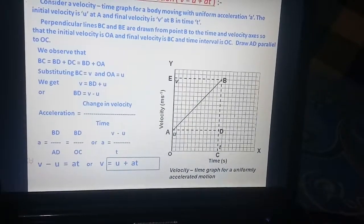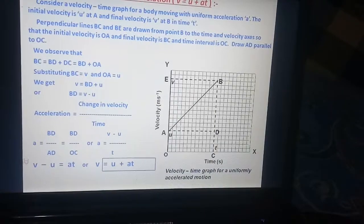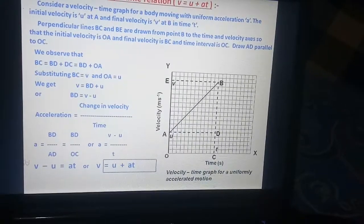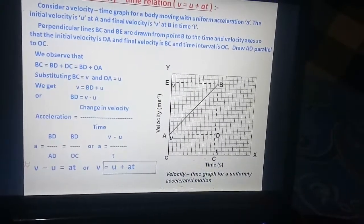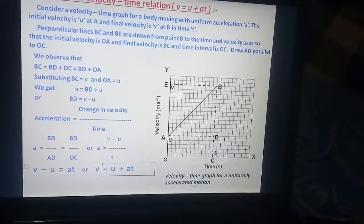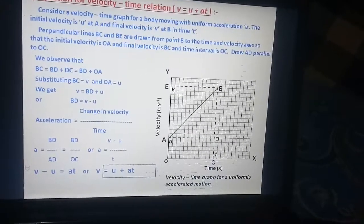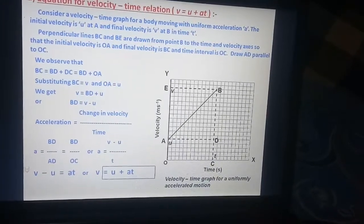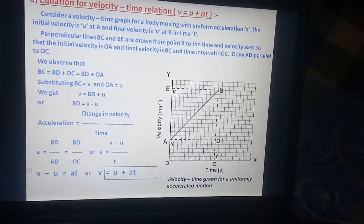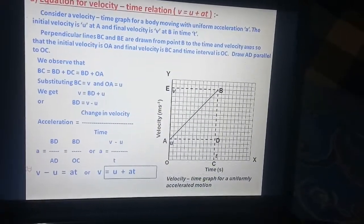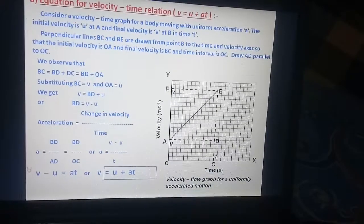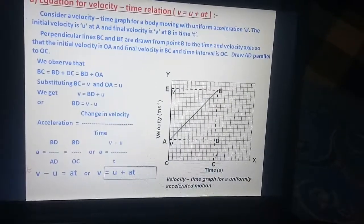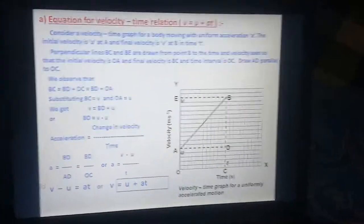We observe that BC is equal to BD plus DC, which equals BD plus OA. Substituting BC equals V and OA equals U, we get V is equal to BD plus U, so BD equals V minus U. Acceleration is the change in velocity upon time: A equals BD upon AD, which equals BD upon OC, so A equals V minus U upon T. By cross multiplication, V minus U equals AT, or V equals U plus AT. This is the equation for velocity-time relation.